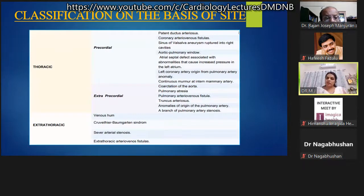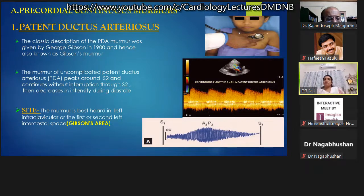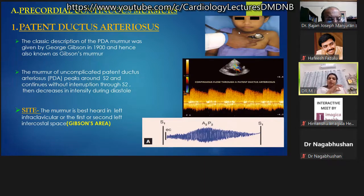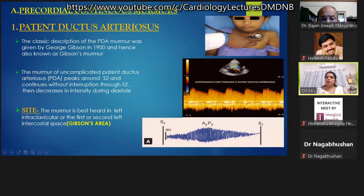For discussion, murmurs will be classified into thoracic and extra-thoracic continuous murmurs. First is patent ductus arteriosus (PDA). The classic description of the PDA murmur was given by George Gibson in 1900, hence it is called Gibson's murmur. The murmur of uncomplicated PDA peaks around S2, continues without interruption through S2, and decreases in intensity during diastole. It is best heard in the left infraclavicular area or first or second left intercostal space — also called Gibson's area.